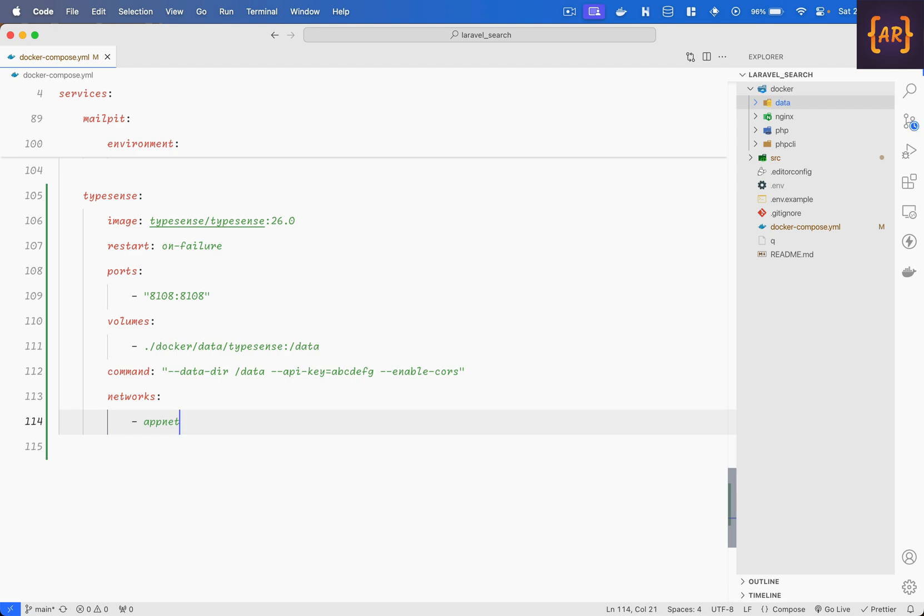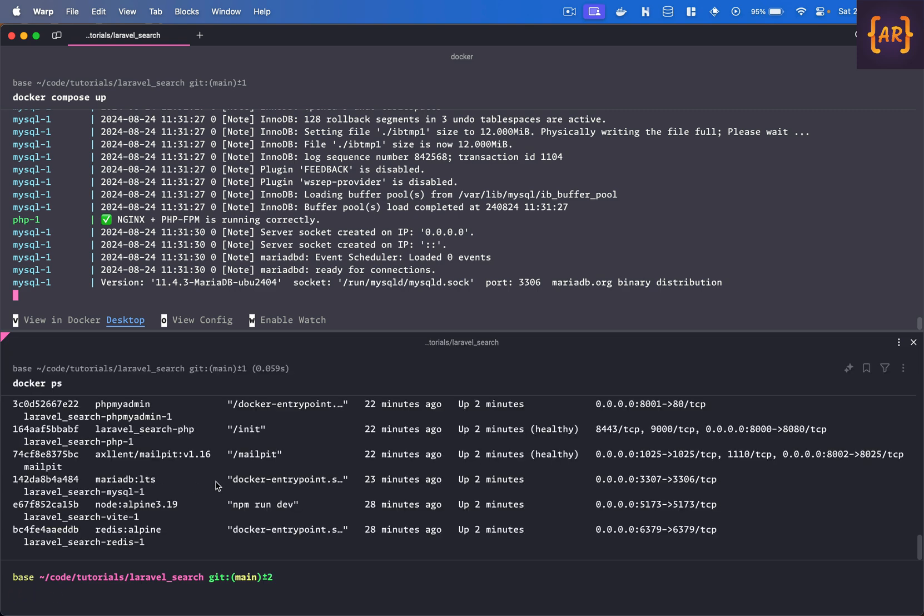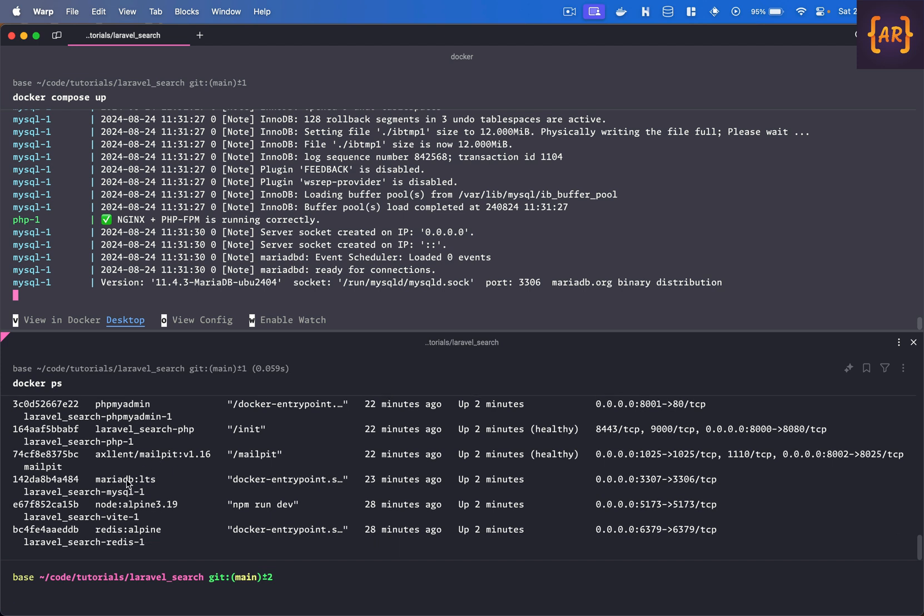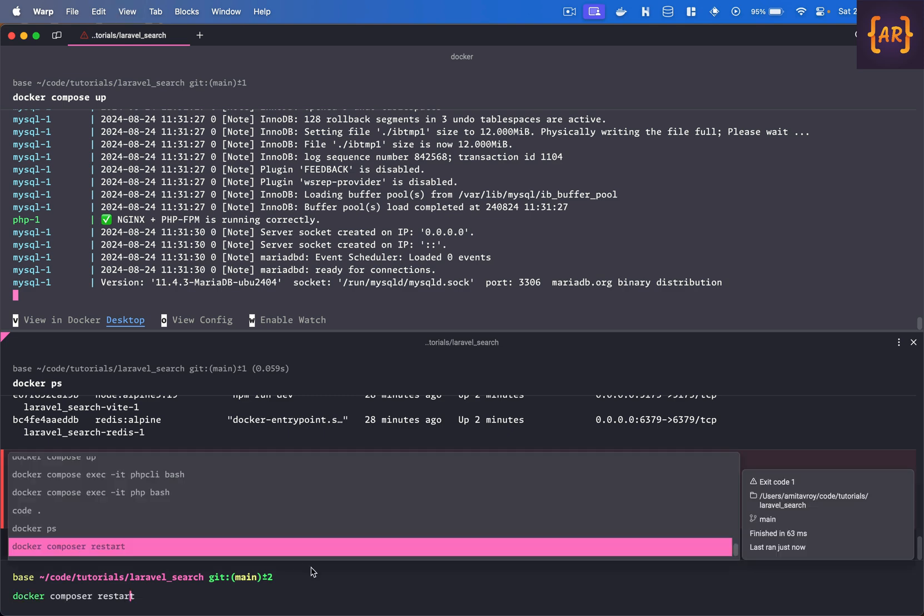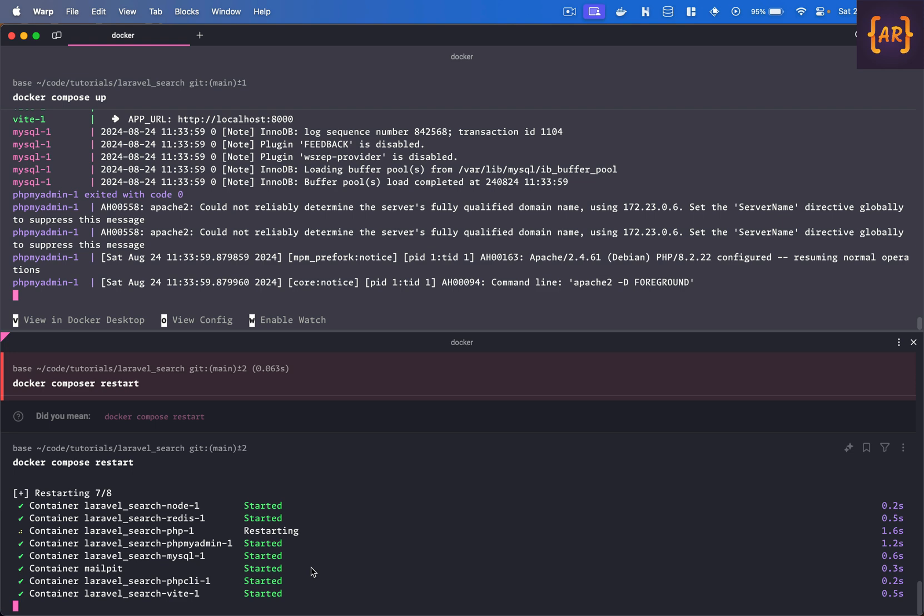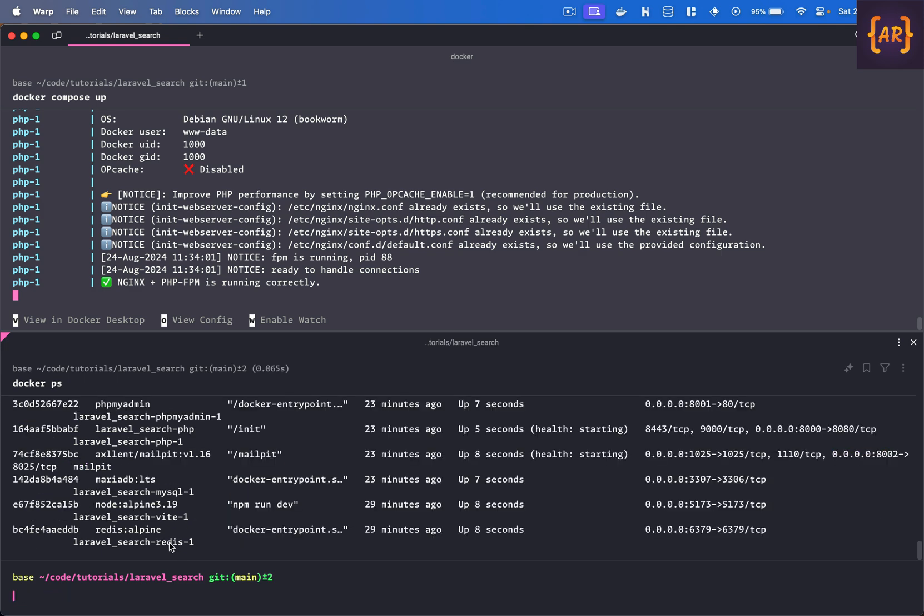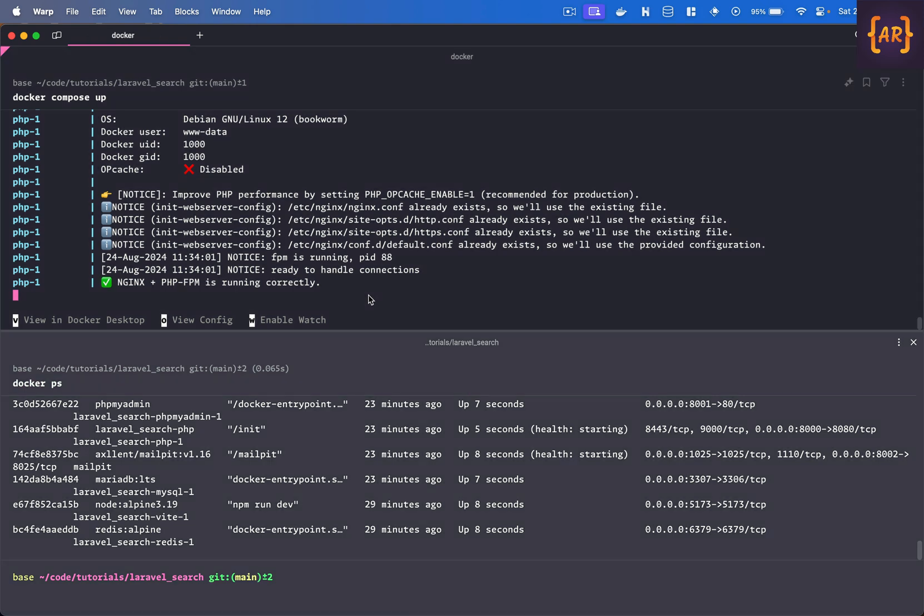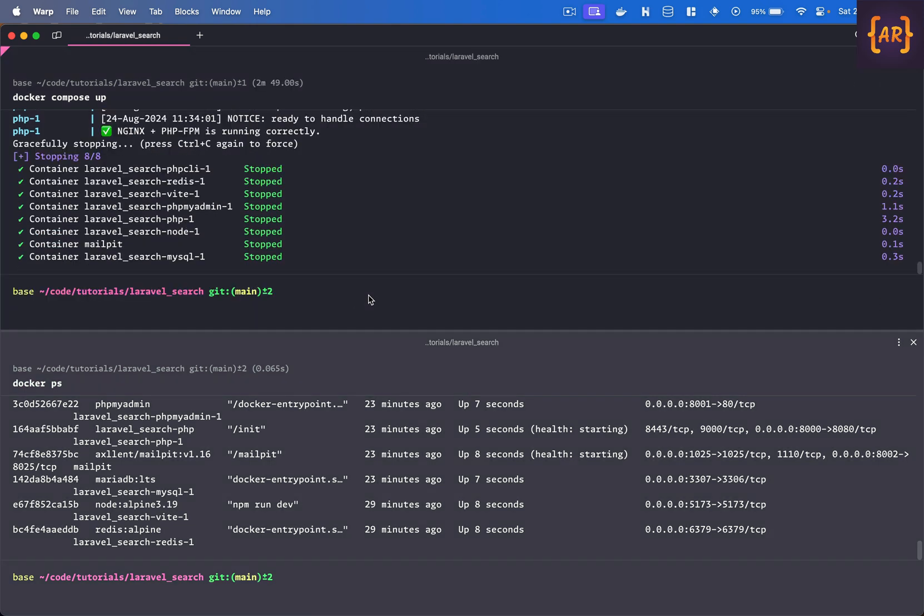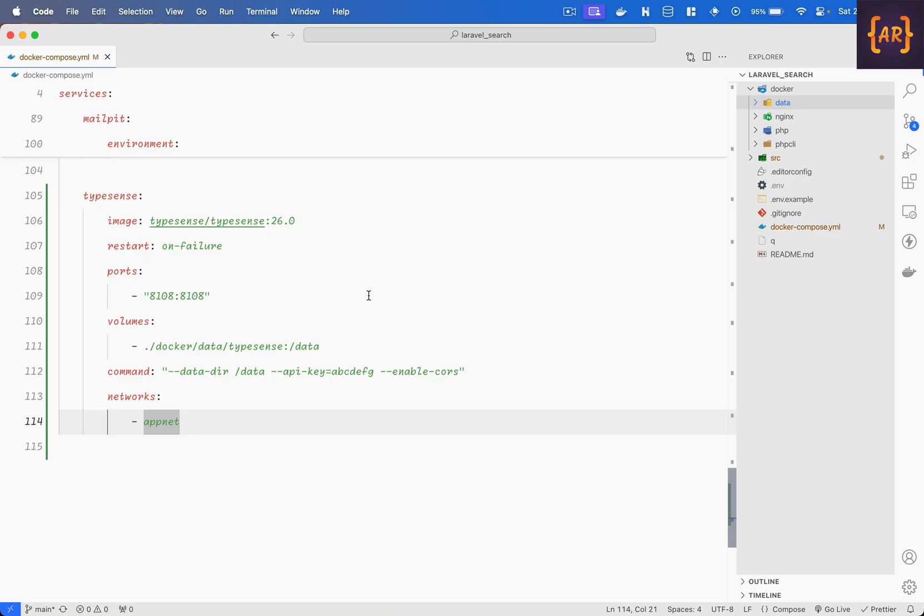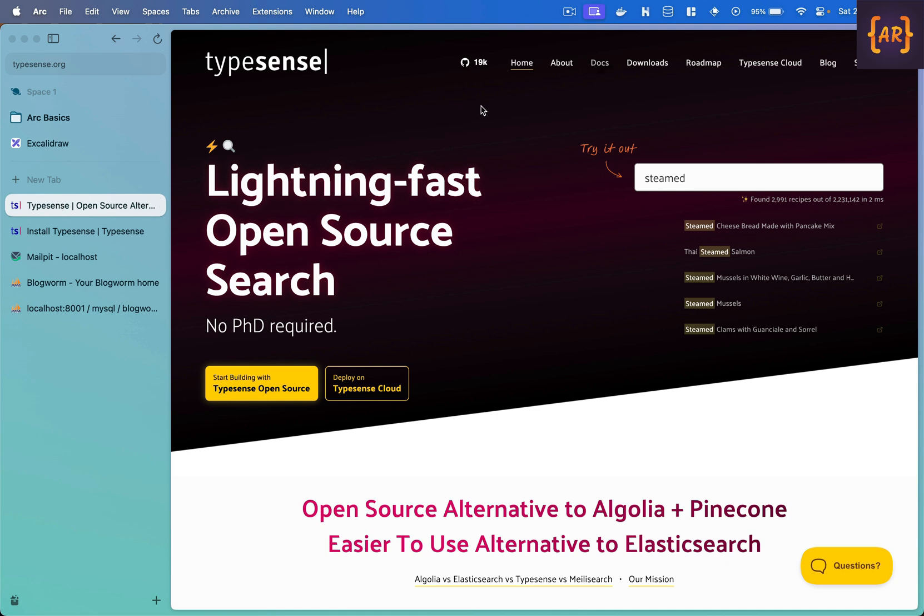So now obviously previously my docker ps would show that there is PHP my admin, the search, mail pit, MariaDB, node and Redis but it never had the typesense thing. Now if I do docker compose restart let's see if it picks it up, docker compose, okay and I think it didn't pick up. I'll do one thing I'll just stop everything and right now it is pulling the typesense image let us wait for this to kick in. Okay although the images are not very big in the meantime why don't we go to the laravel documentation as well.